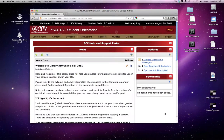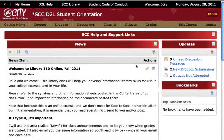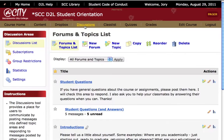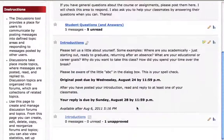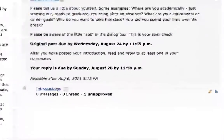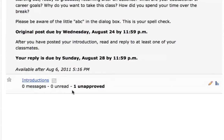Now we'll come back into the course as the instructor, go to the discussions tab, and scroll down. We see a note for our Introductions topic that there is one unapproved message, or there may be more in your case. There are two ways to approve the messages.